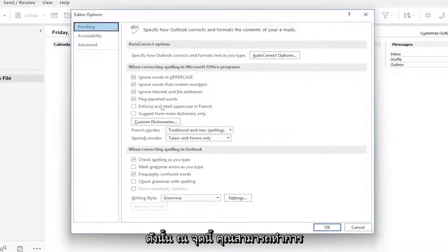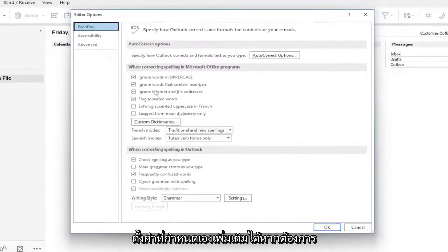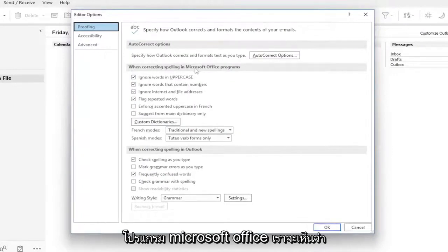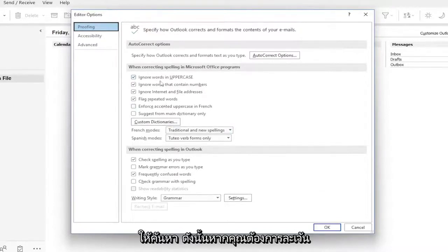So at this point, you can make additional customized settings if you want. Otherwise, I usually keep everything default. So when correcting spelling in Microsoft Office programs, we can see it has a few different parameters it's set to look for.